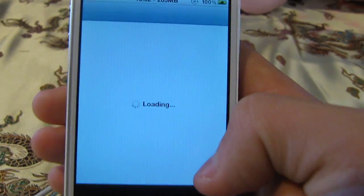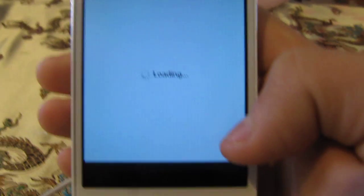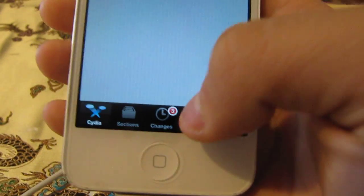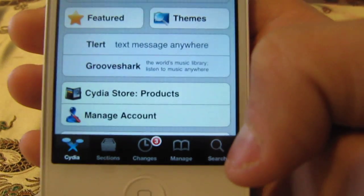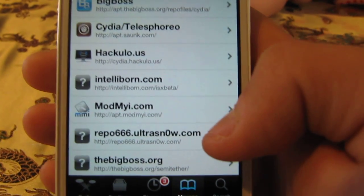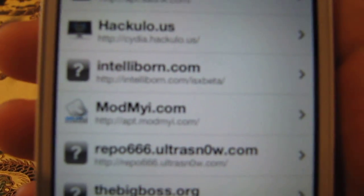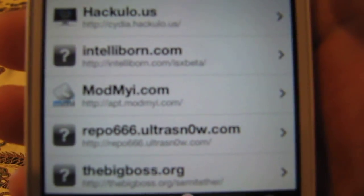First you have to go to Cydia, wait for a second, then go to Manage and Sources. You have to add a repo called intelliborn.com/iSX-beta.